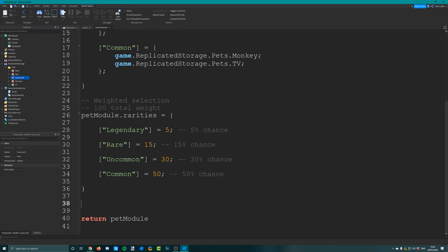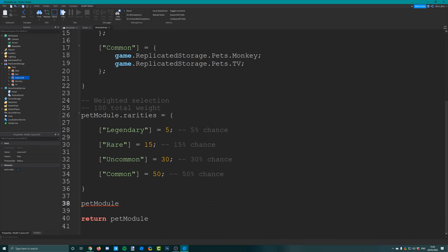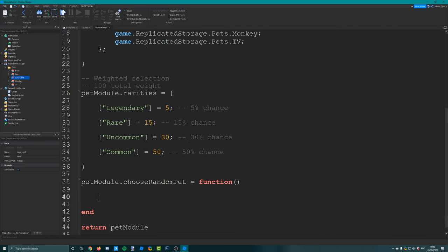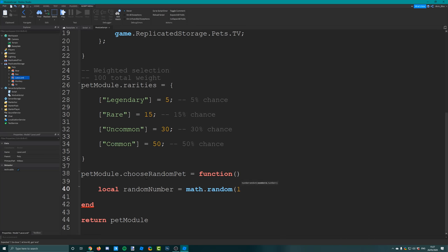Now we're going to create a function which will select a random pet for us. We say pet module dot choose random pet equals function. What we need to do is select a random number because we have a hundred total weight, so: local random number equals math dot random one comma a hundred. One is the start number, a hundred is the end number, and it picks a random number in between.